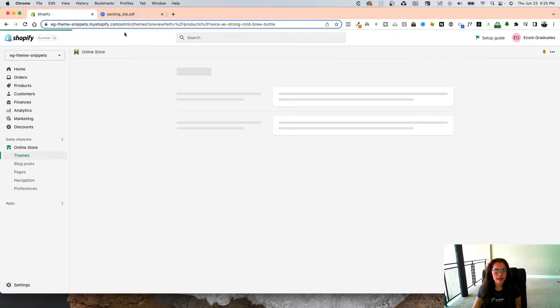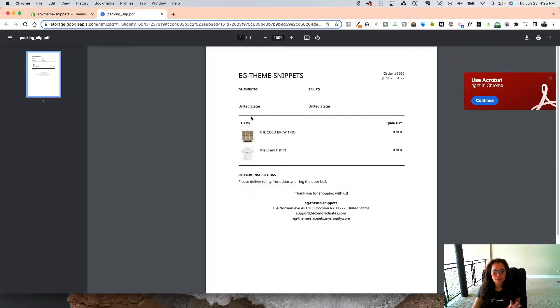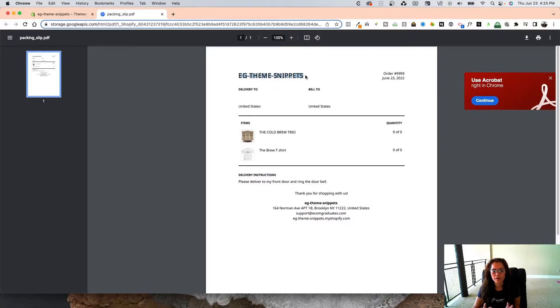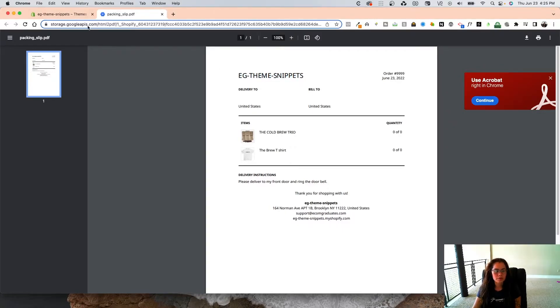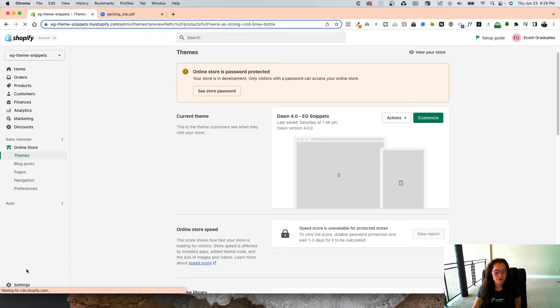Now that I have my logo link here, I'm going to exit out of this and show you what it looks like without the logo. When a customer receives their packaging slip, it's going to look like this, and it kind of looks not sloppy, but there's no branding with it.